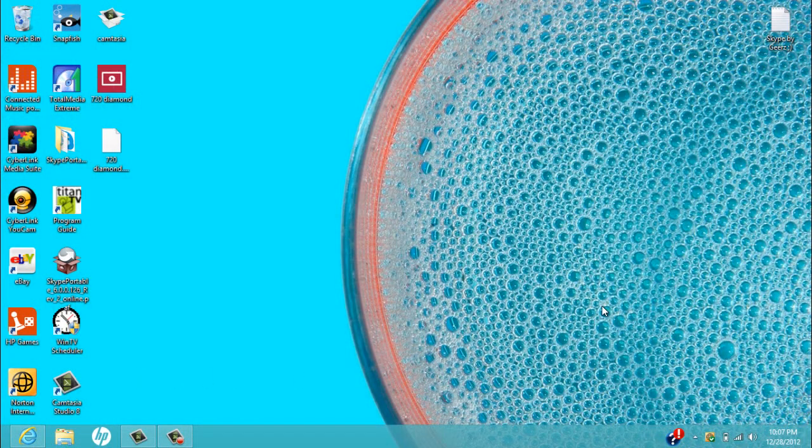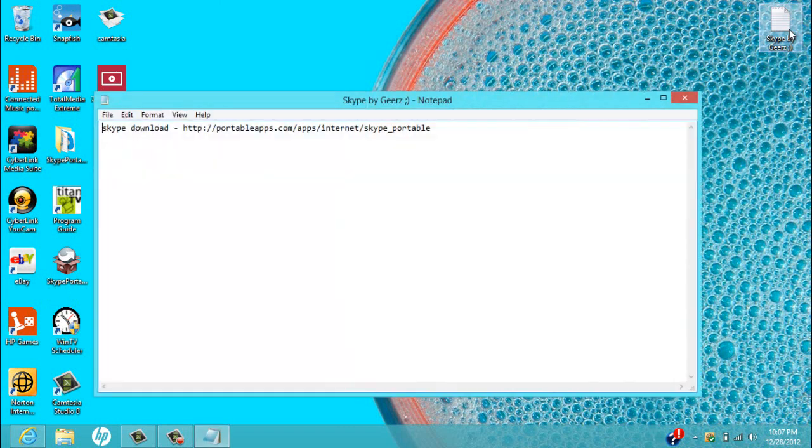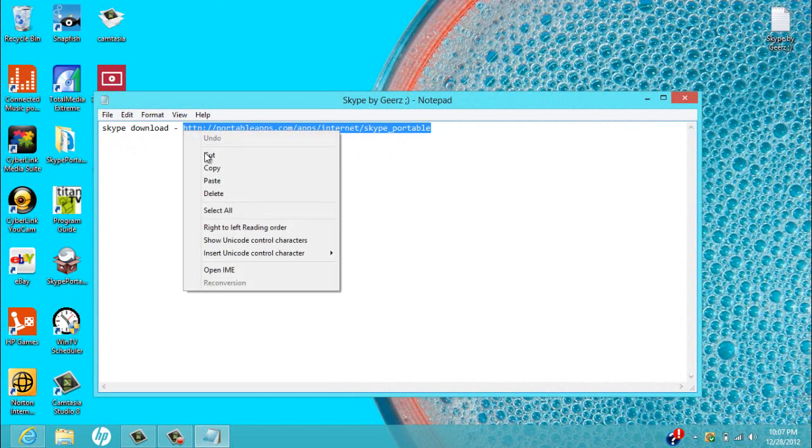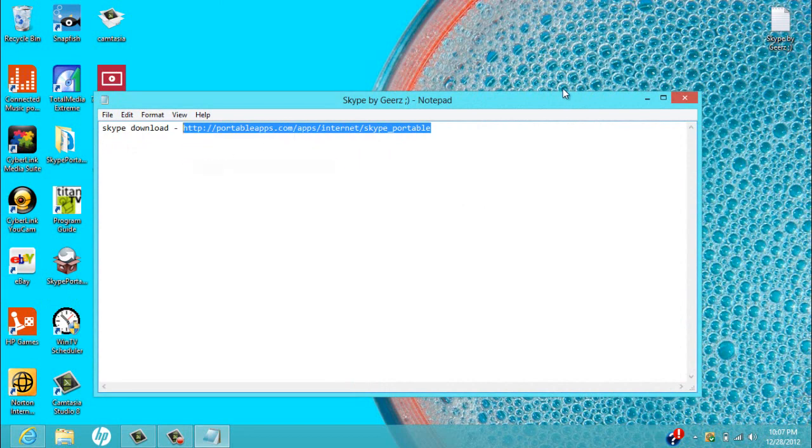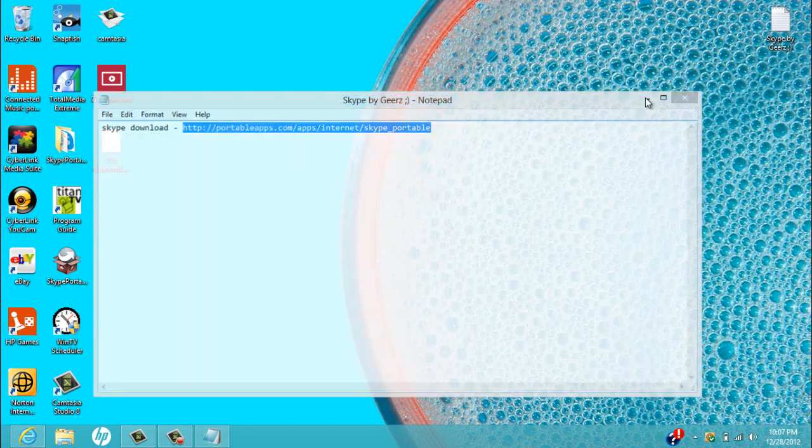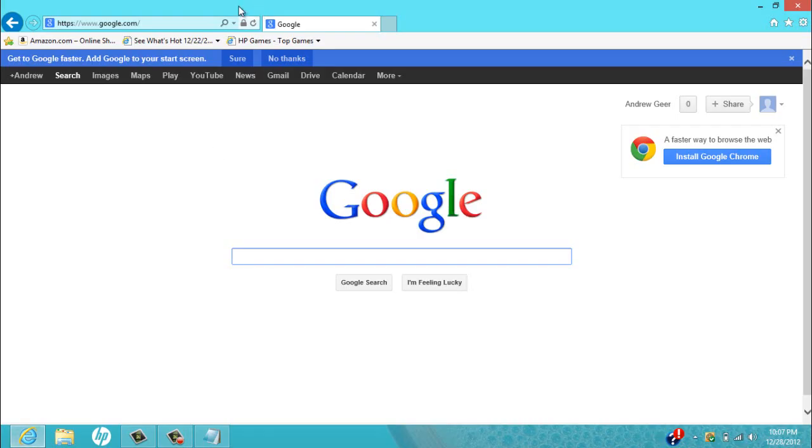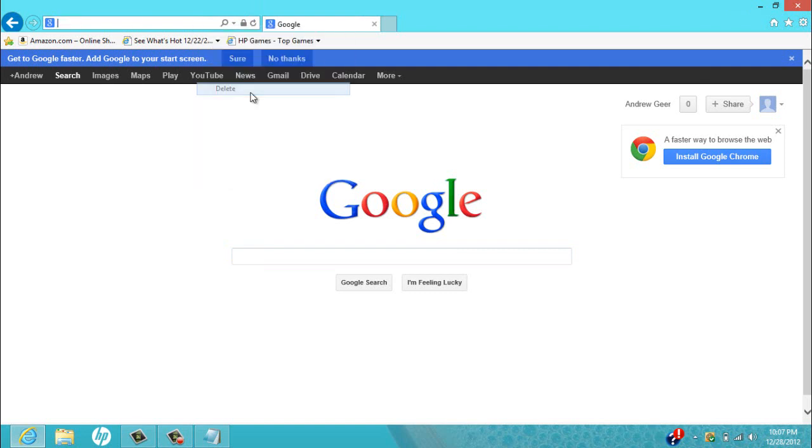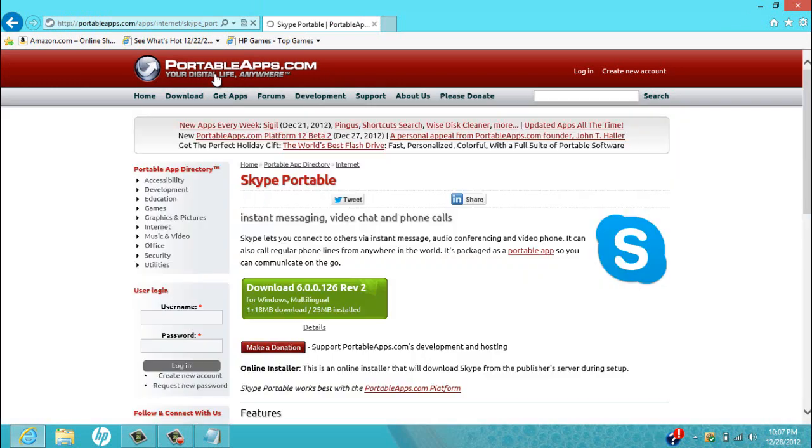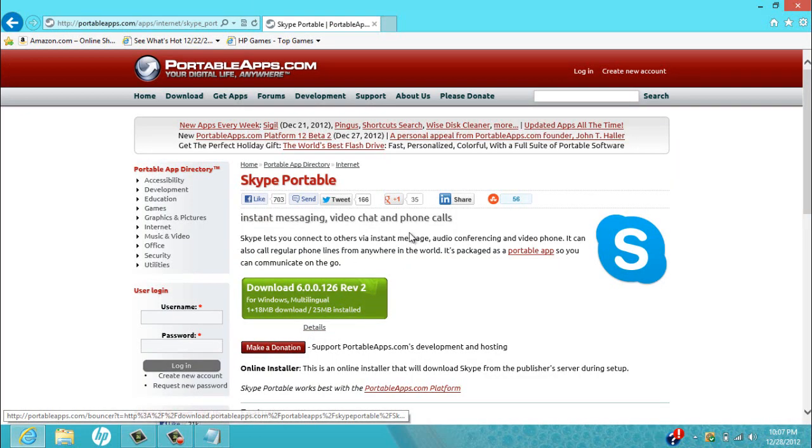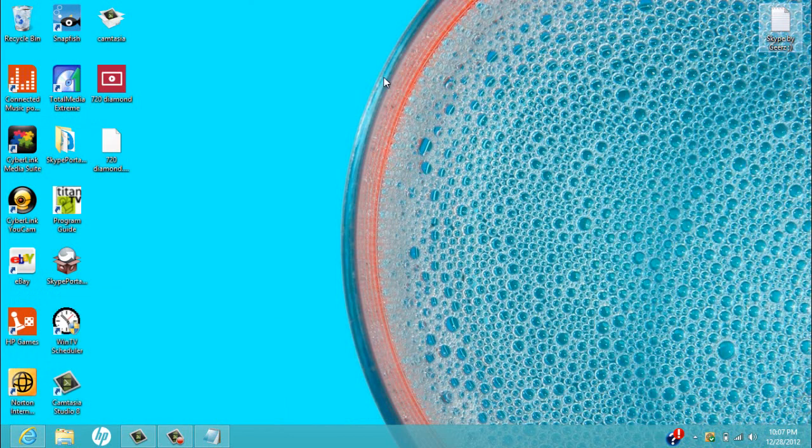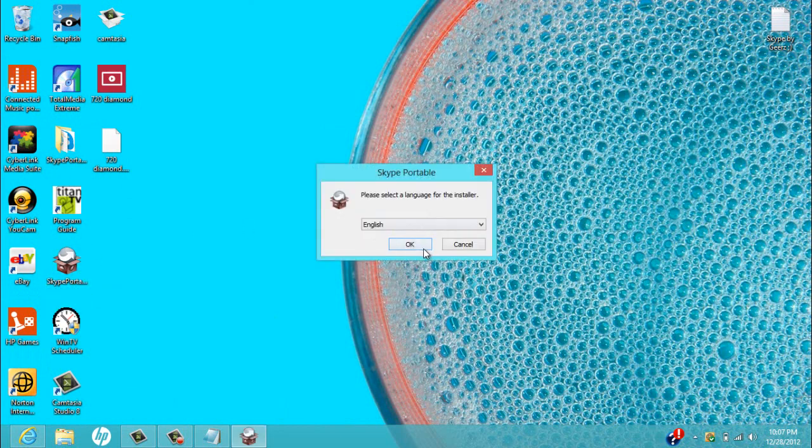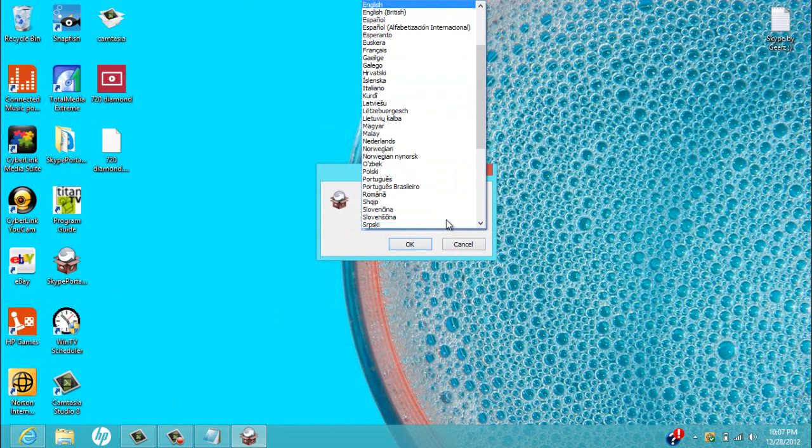What you want to do is go to this link which I'll put in the description and just go to it and press download. You'll get this and you just go through it.